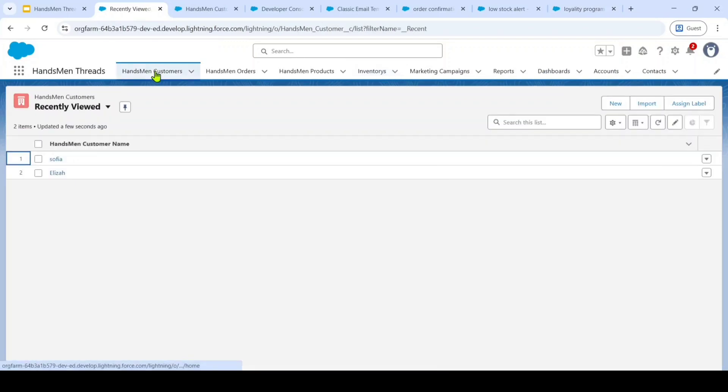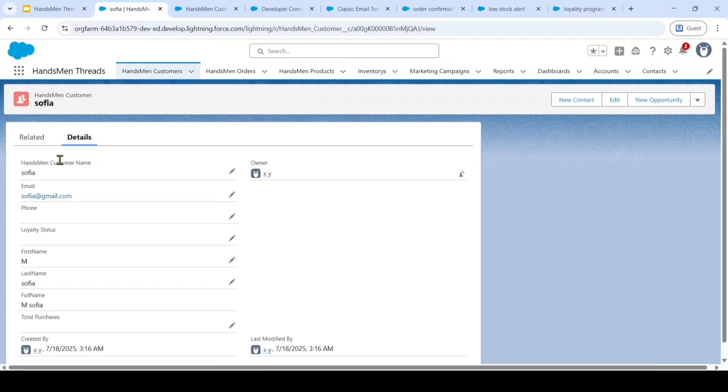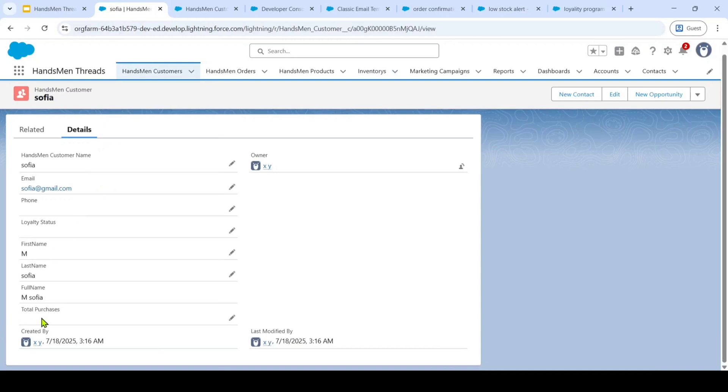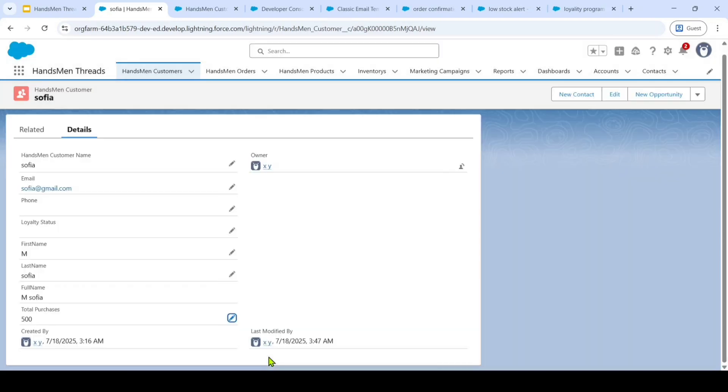So I am going to this Handsman customers and here I am having a customer name of Sophia. So at first the Sophia having total purchases as null. I am changing this to 500 and then clicking on this save button.